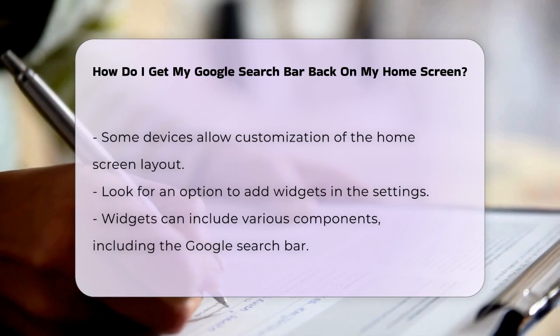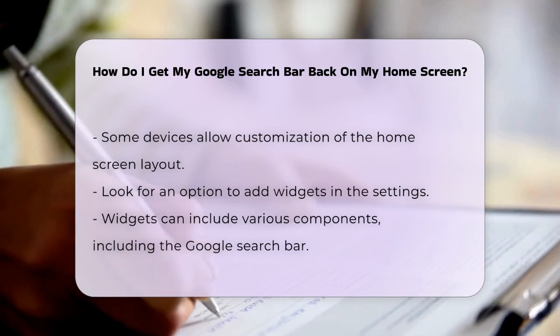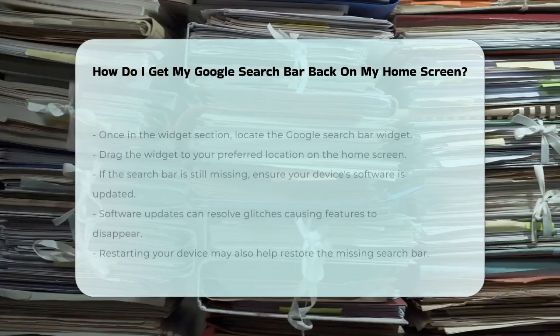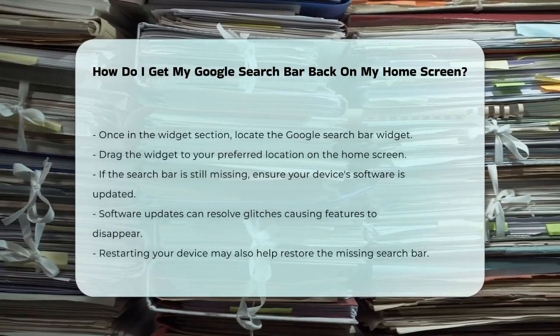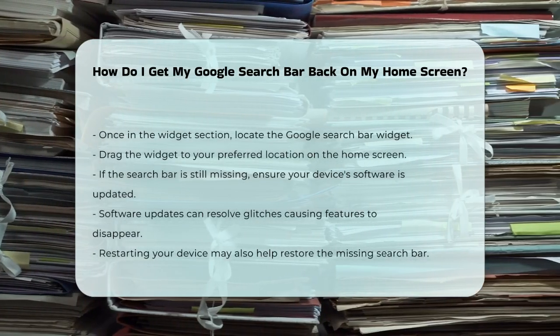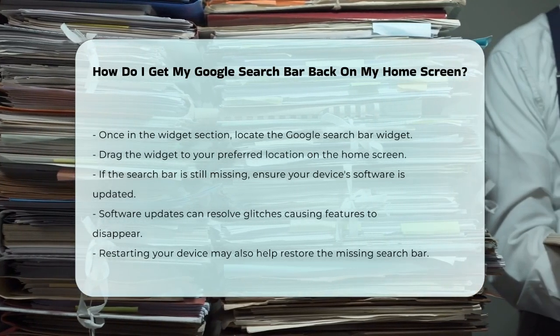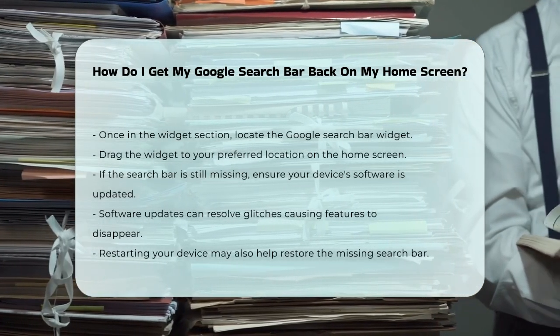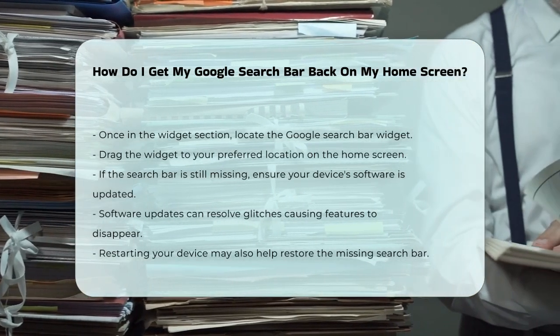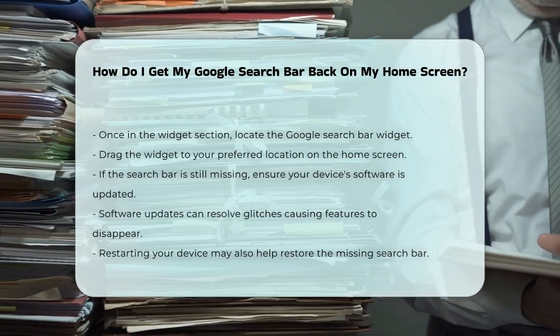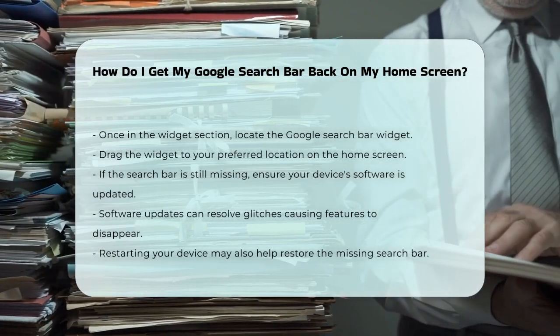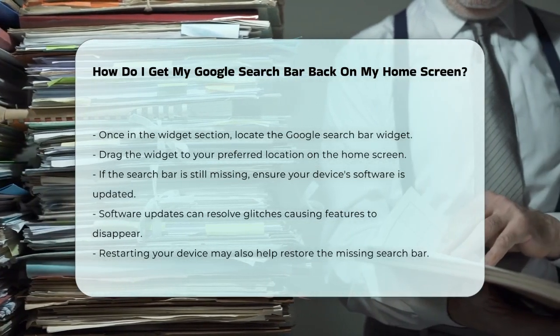If the search bar is still missing, ensure your device's software is up to date. Sometimes, updates can resolve glitches that cause features to disappear. For further troubleshooting, restarting your device can also help.